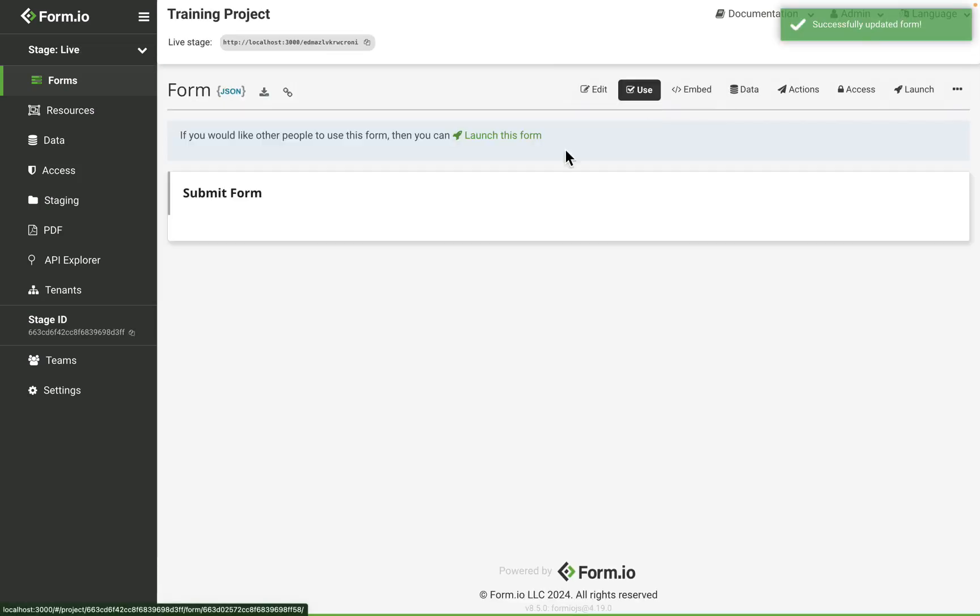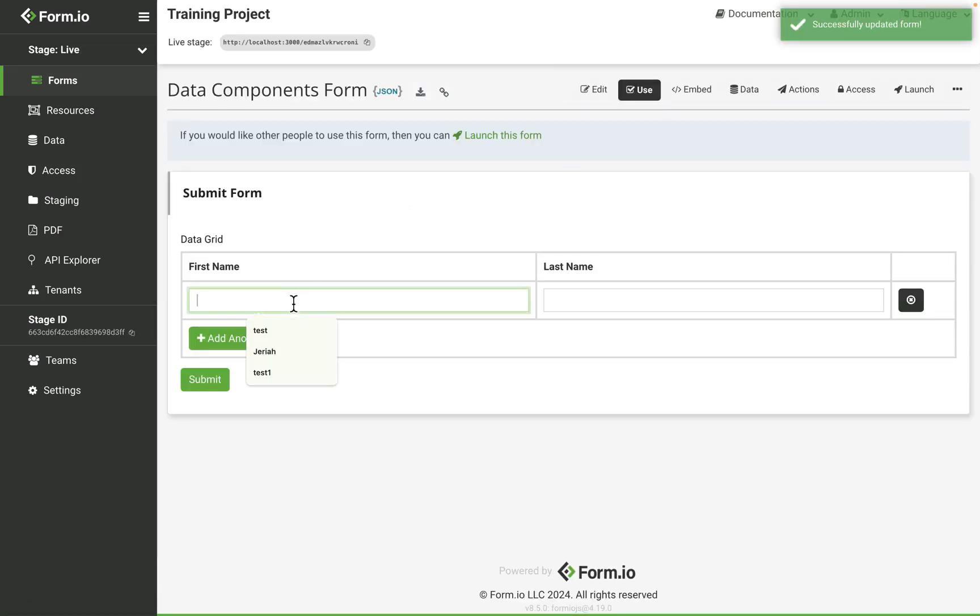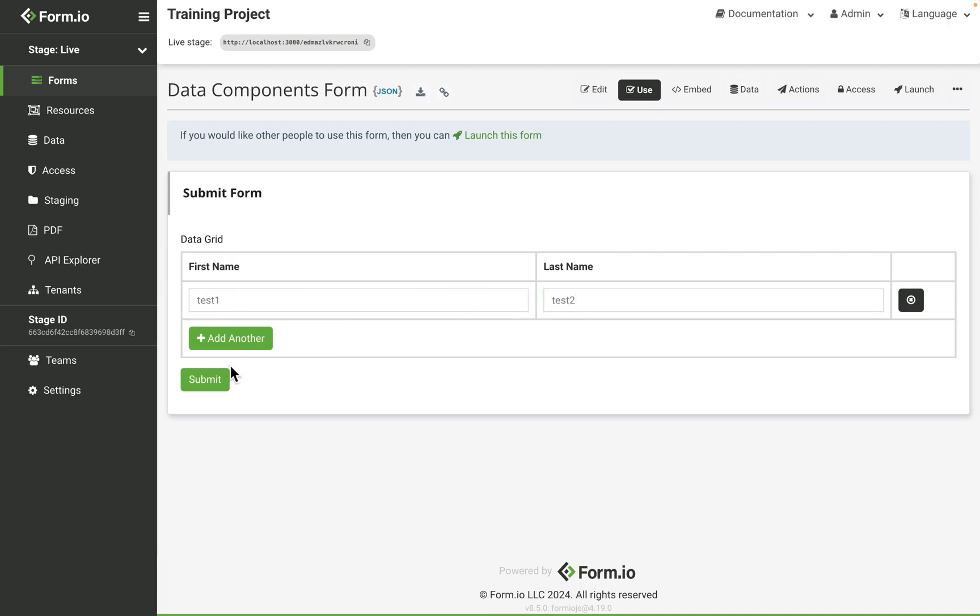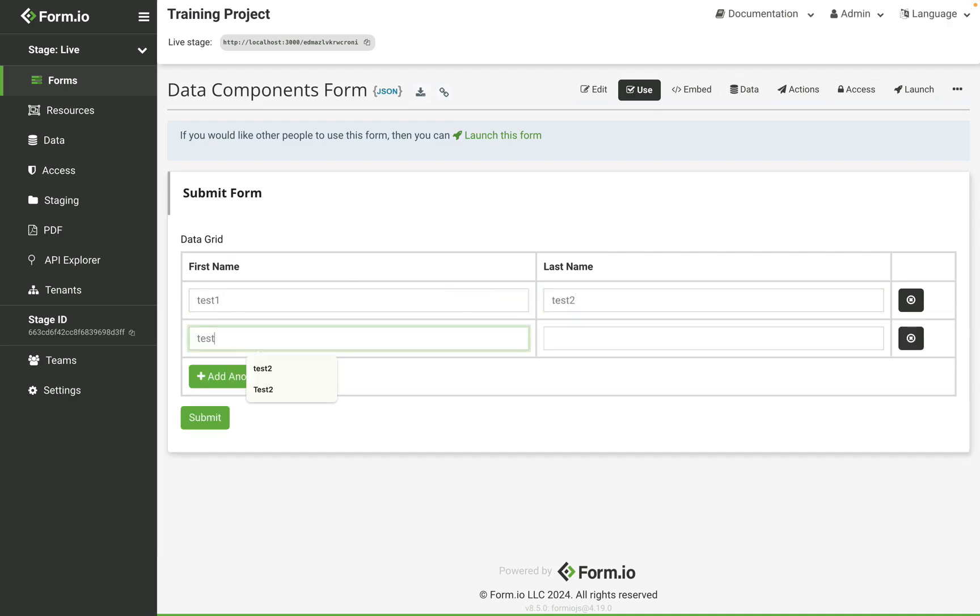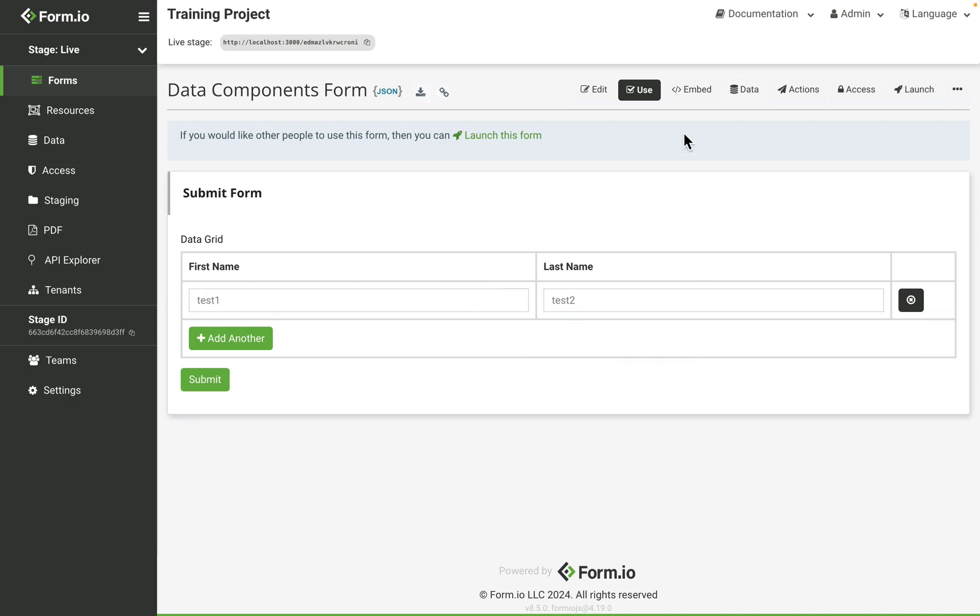Components can be moved around the grid to reorganize the fields. As the end user, I'm able to input my data, add new rows, and remove rows.